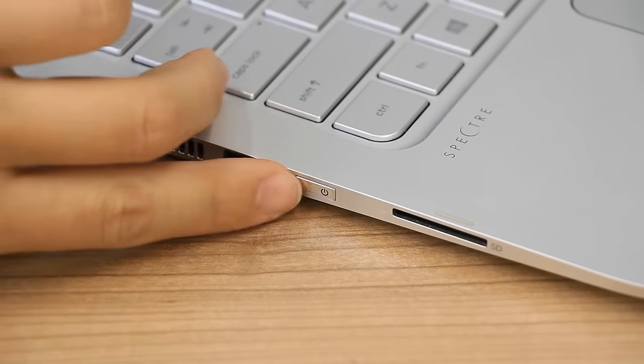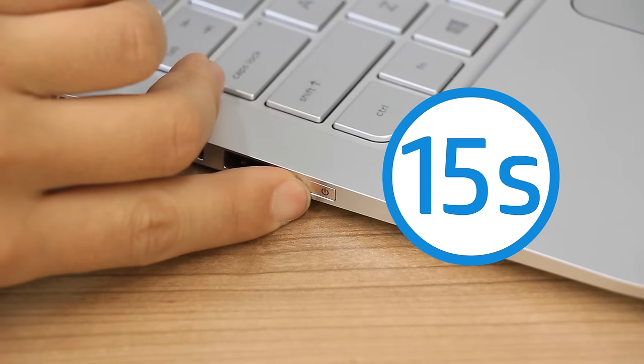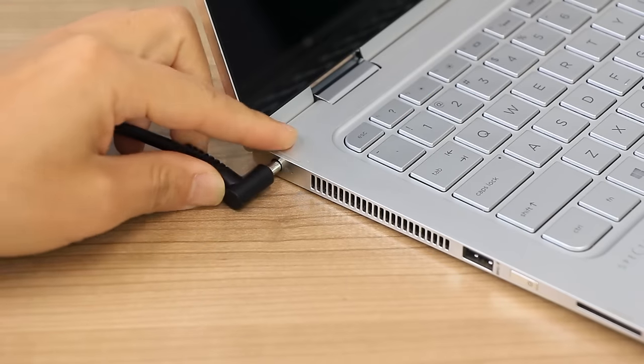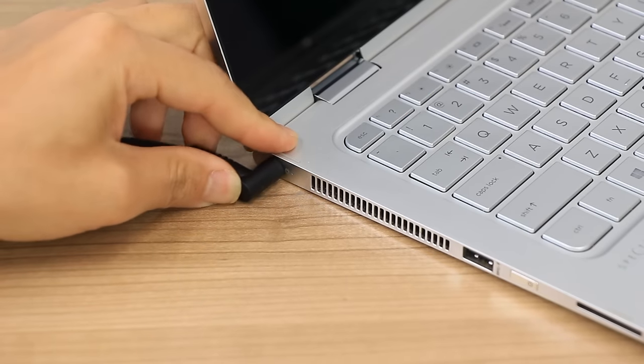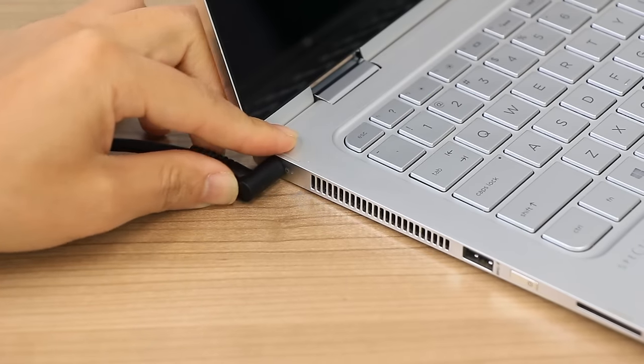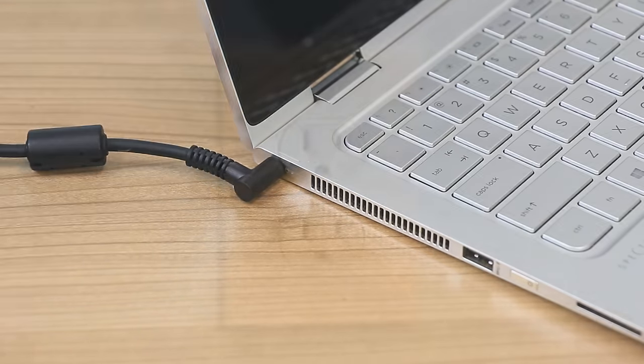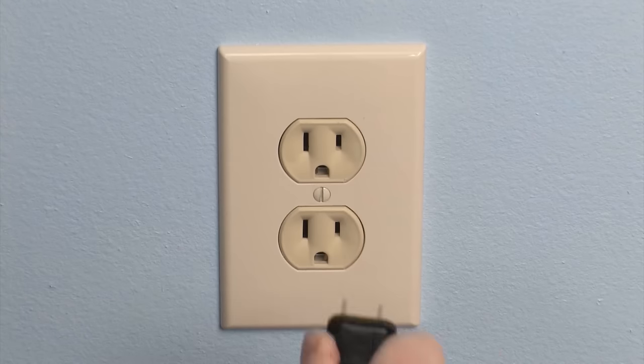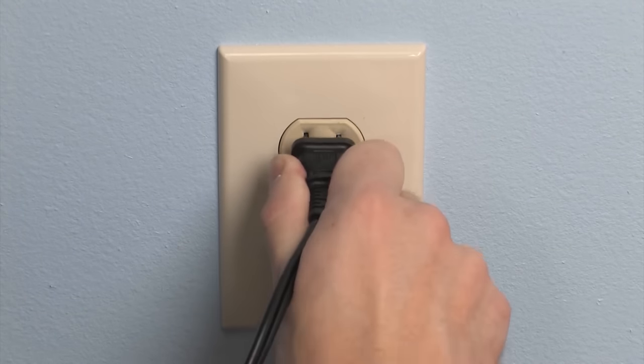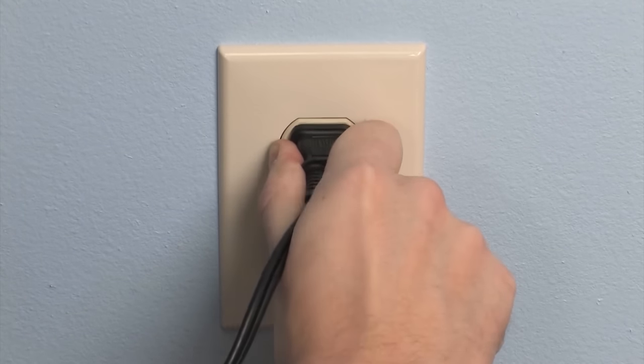Press and hold the power button for 15 seconds. Reconnect the power adapter to the laptop and a wall outlet, but do not reinstall the battery if you previously removed one.